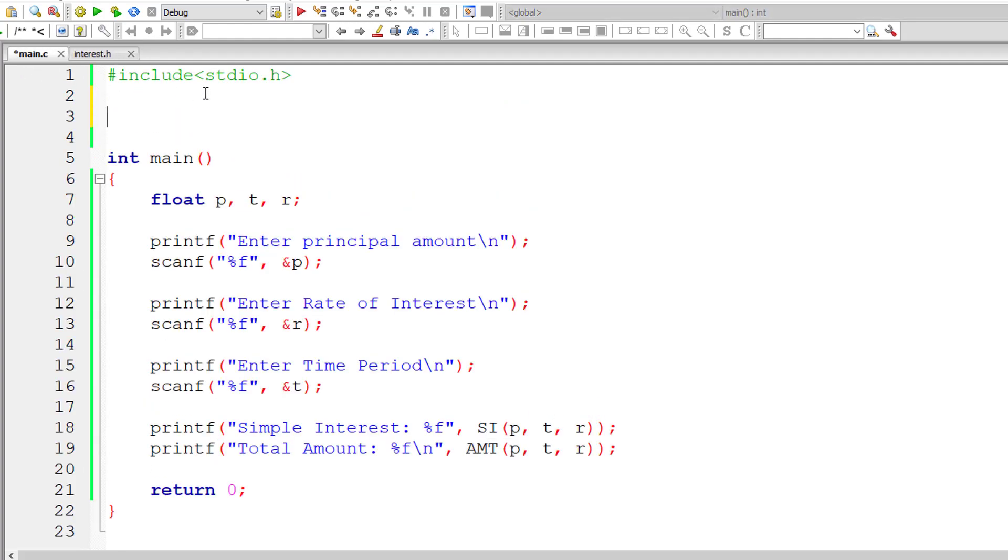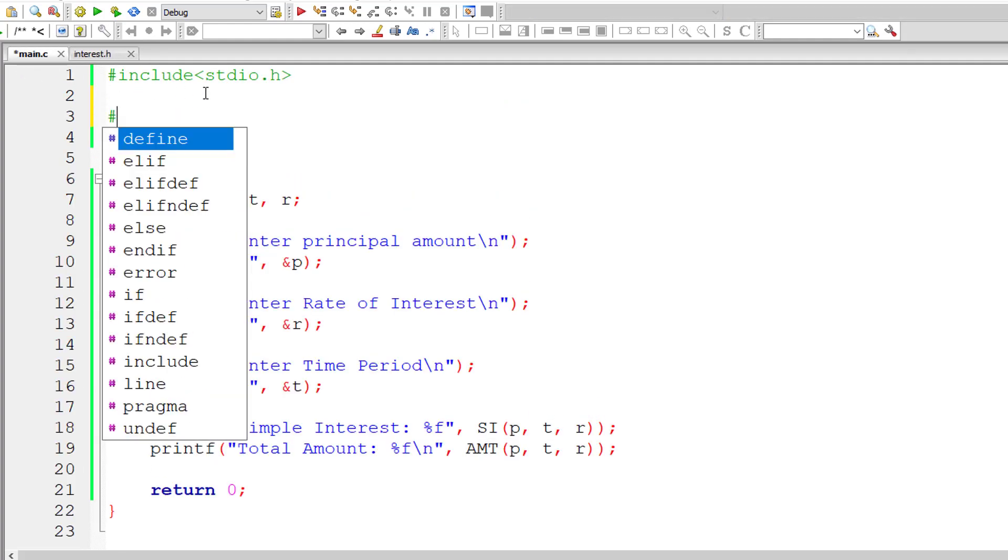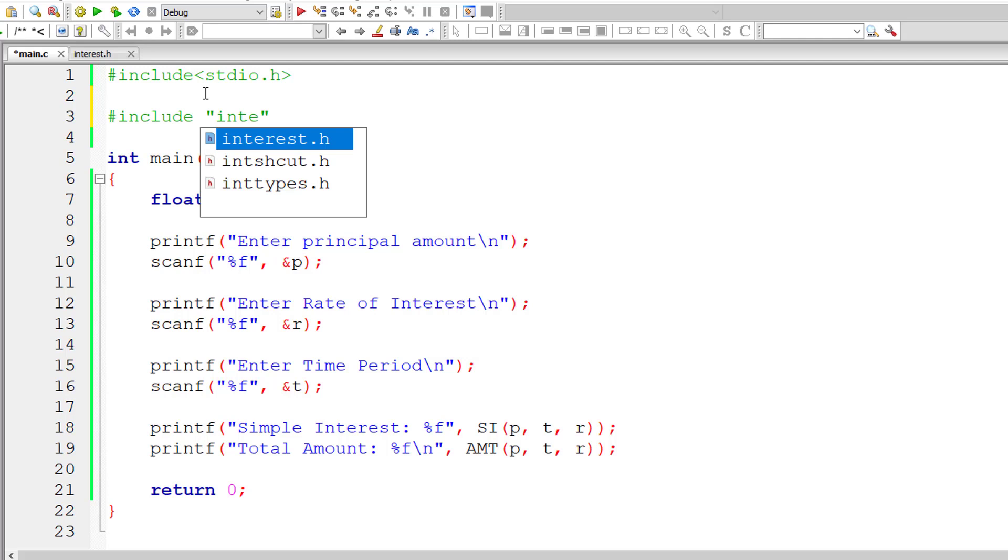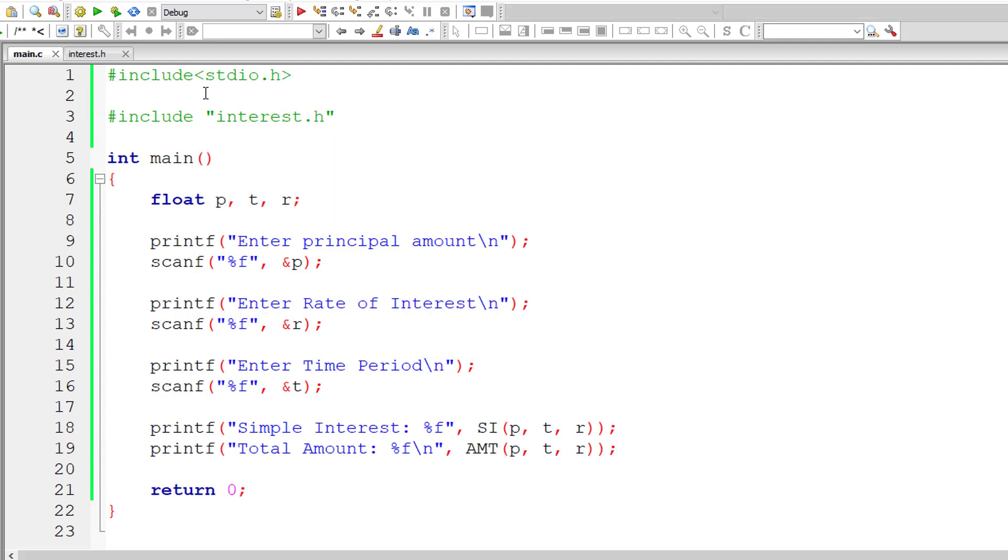So now let me include interest dot H file in our source file. If we include a file name inside double quote, the program would look for this file inside the current active working directory.